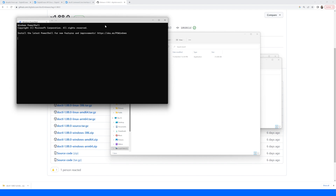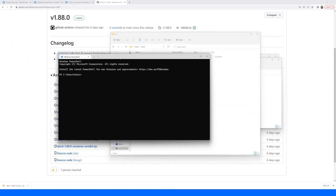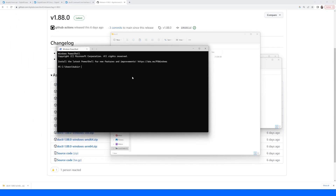Once our install is complete, we can verify that doctl was successfully installed by opening up a terminal window and running doctl version. If we get a version displayed, we are good to go.